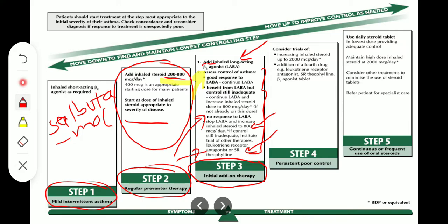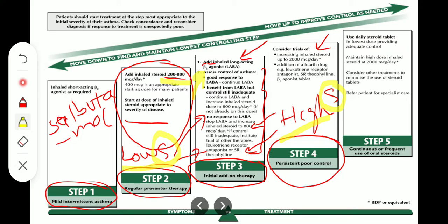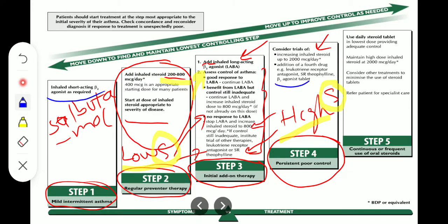In Step 4 — persistent poor control — we consider a trial of increasing inhaled steroid up to 2000 micrograms per day, plus addition of a fourth drug such as a leukotriene receptor antagonist, SR theophylline, or beta-2 agonist tablet. Note that in Step 2 we added low-dose inhaled steroid, whereas in Step 4 we add high-dose inhaled steroid. Also, in Step 1 beta-2 agonist was in inhaler form; in Step 4 it is in tablet form.